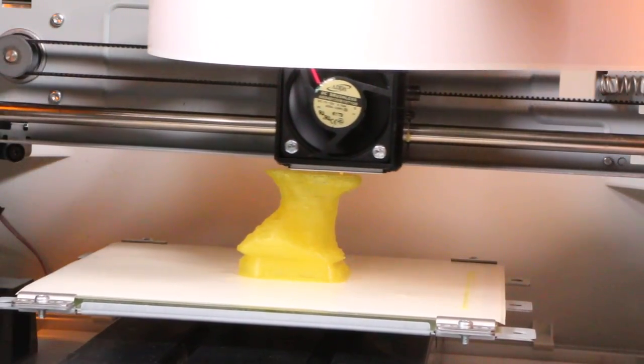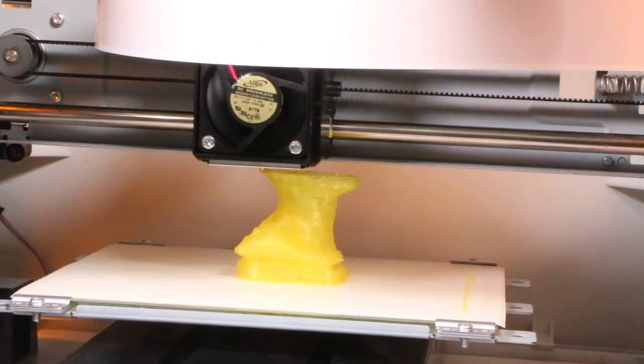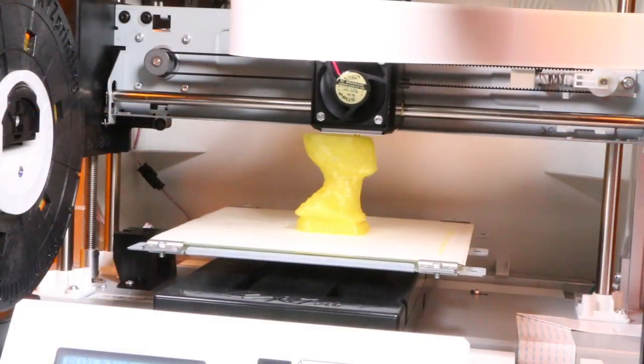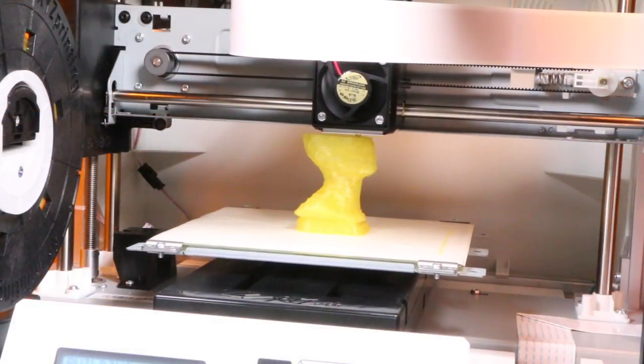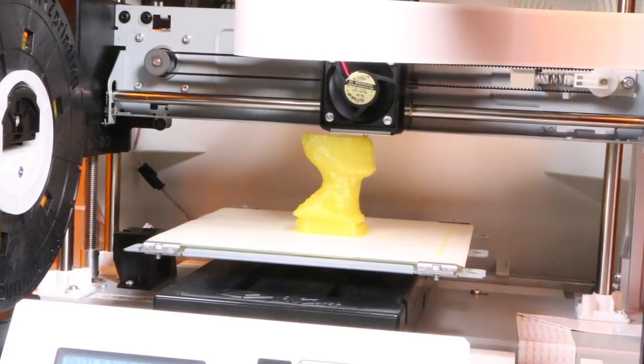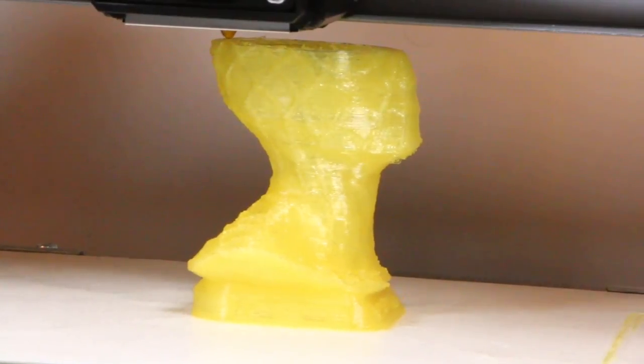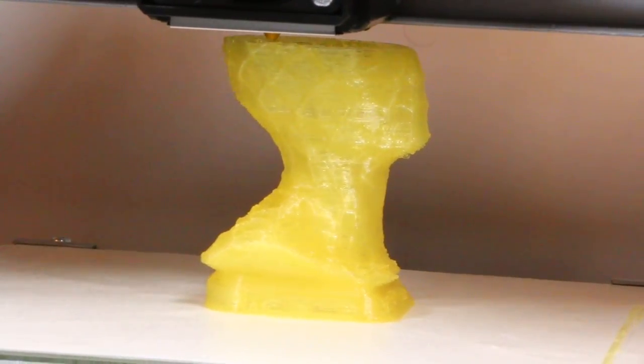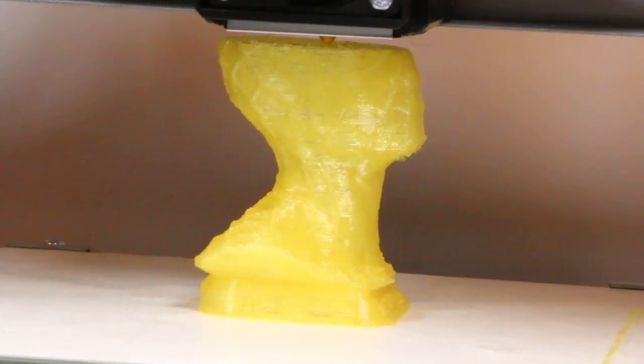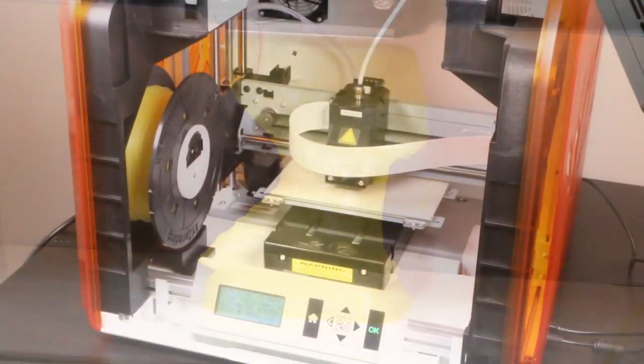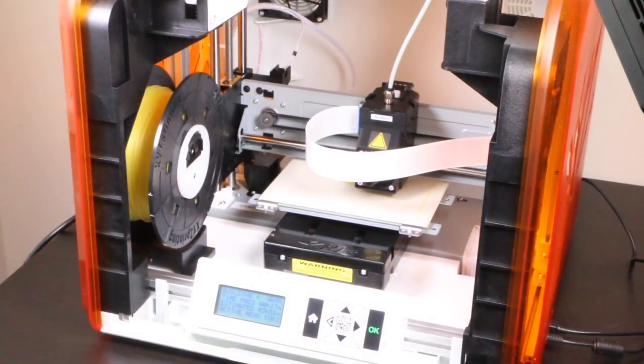As a single extruder, the DaVinci Junior can work with only one filament source at a time. This means you can only print objects of one colour with the printer. But you can always paint the finished object in whatever colour you like afterwards.